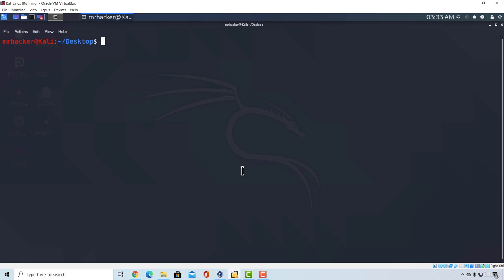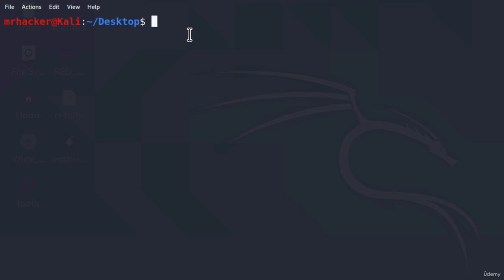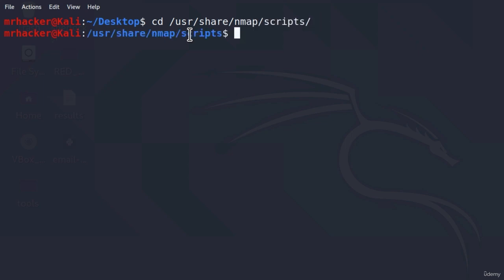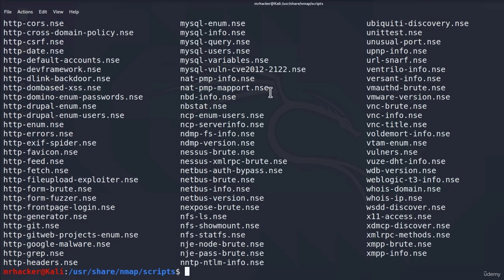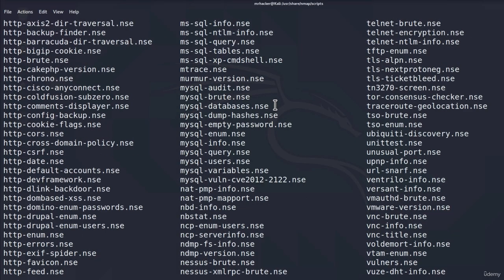So where are those scripts? How do we run them? How do we know which scripts even exist? Inside Kali Linux we can find all the scripts that NMAP has inside this directory. Open up your terminal and navigate to /usr/share/nmap/scripts. If I type ls right here, we can see there are a lot of them. Let us test some of them out and see whether they give us any information about our target.